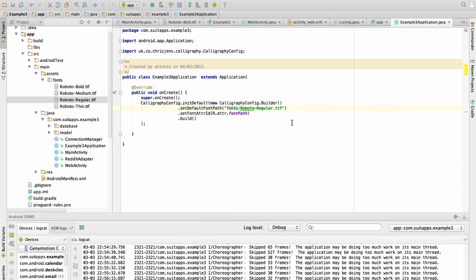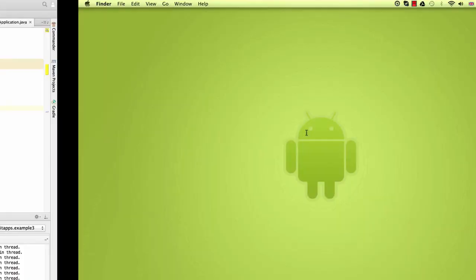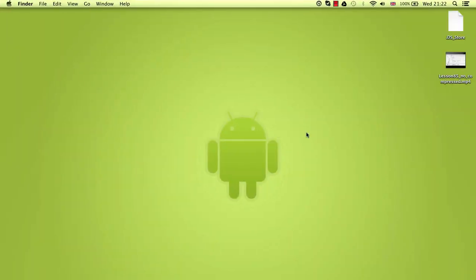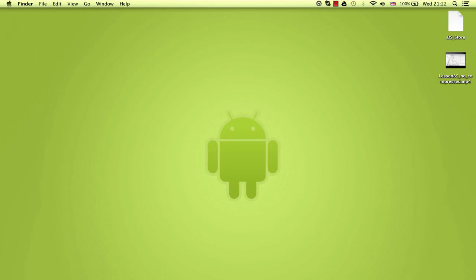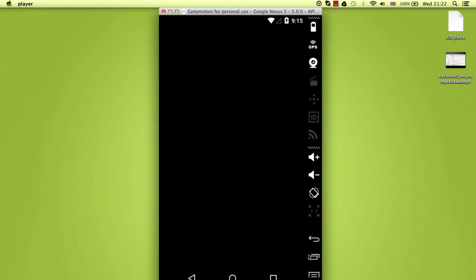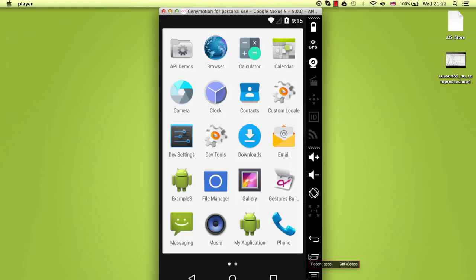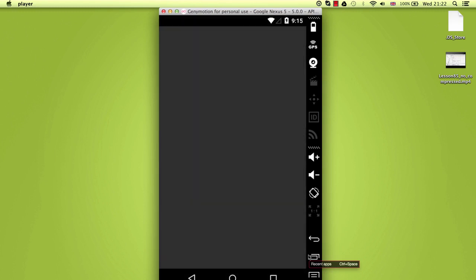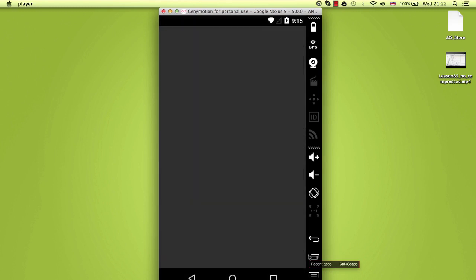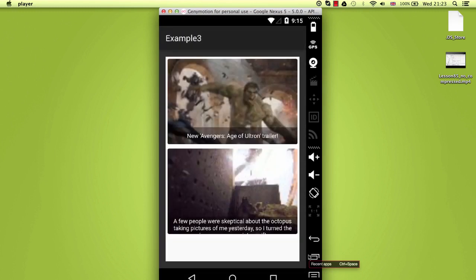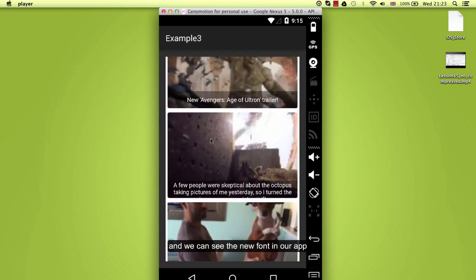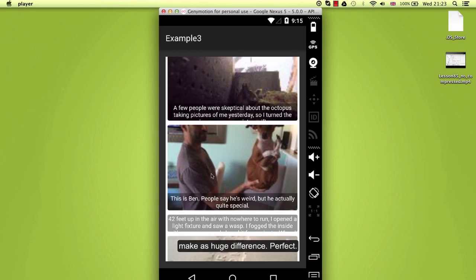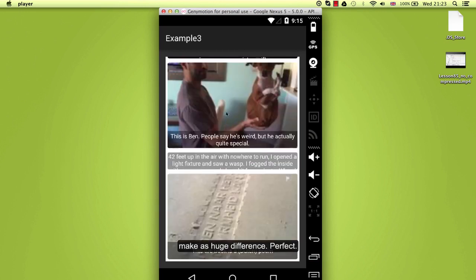Launching the application with the new font. Makes a huge difference.